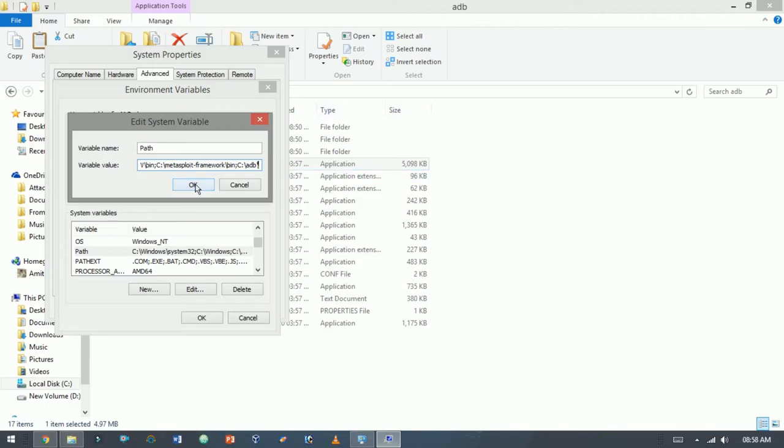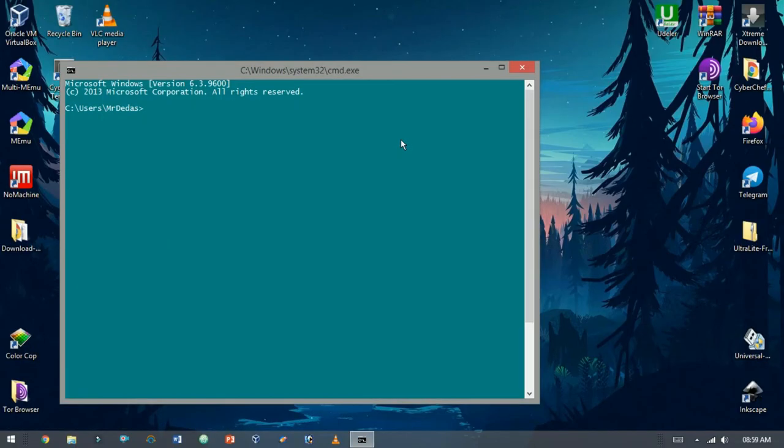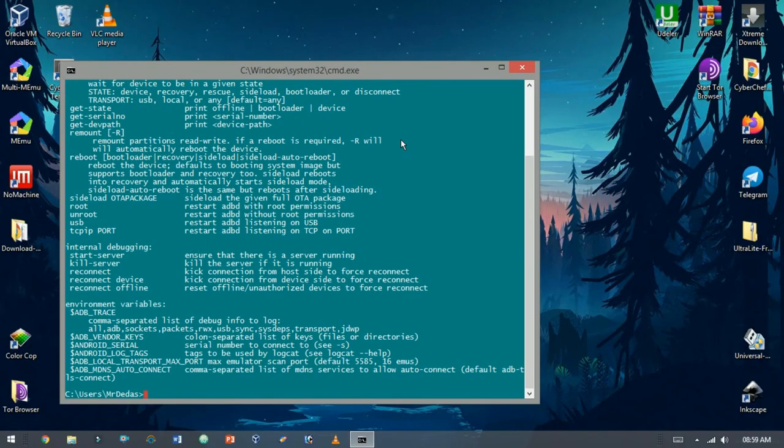Save it. Whenever you type ADB on the command prompt, it runs the ADB script.